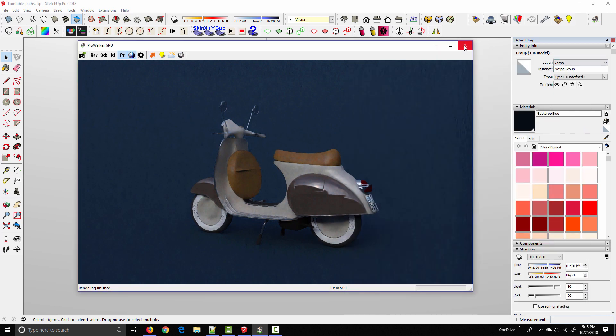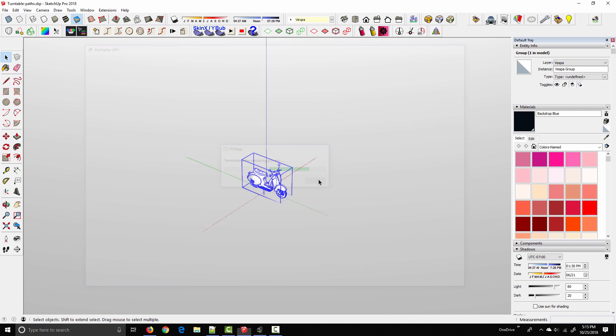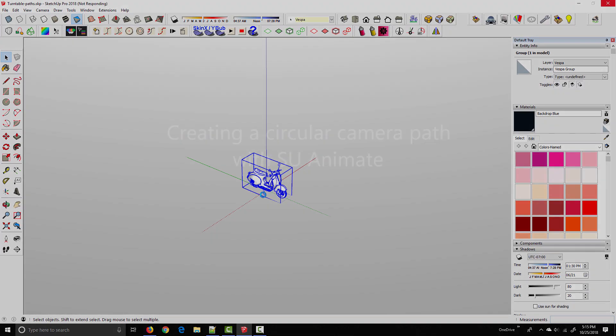So as I said, all you need to do is delete this model, place your subject as close as possible to that center point, and then reopen ProWalker and you'd be able to render that animation.